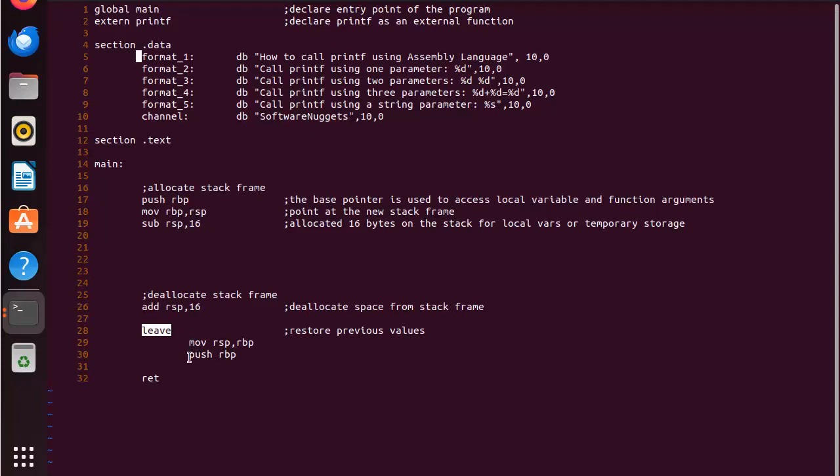On line 28 you can see that I have leave and then I have tabbed in two other commands. Now leave is shorthand for both of these commands. So you can either have this in your code or you can have these two, either or.